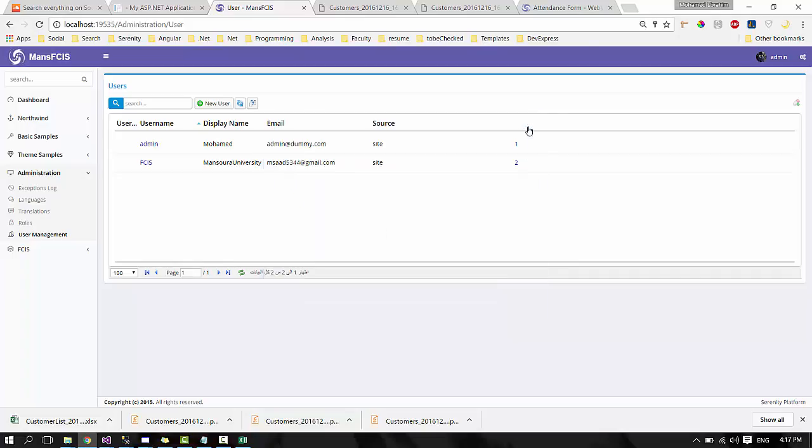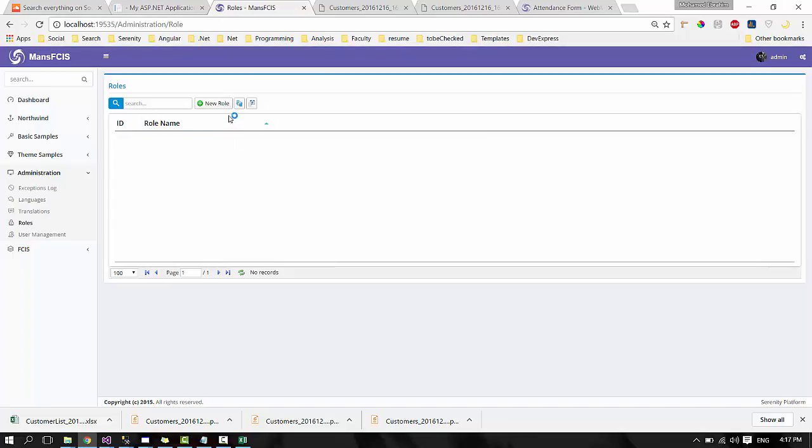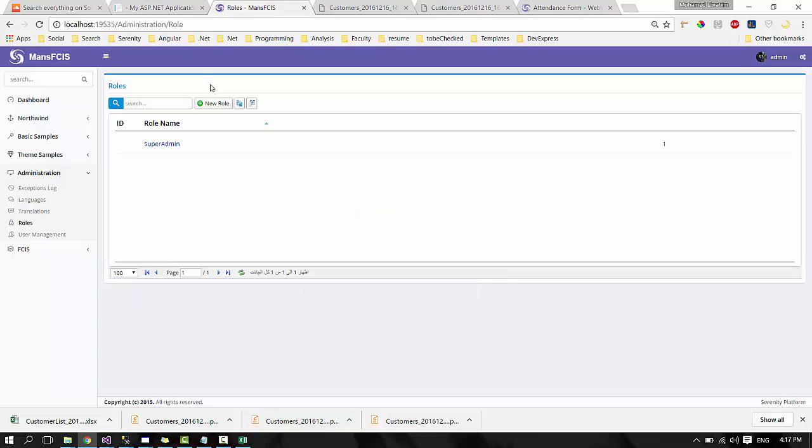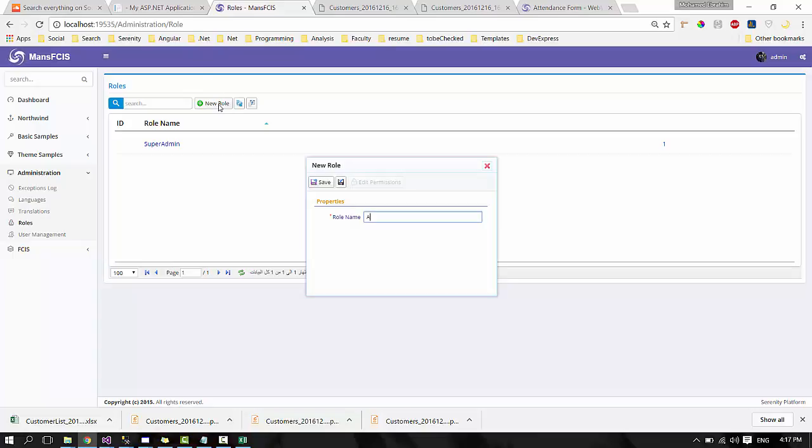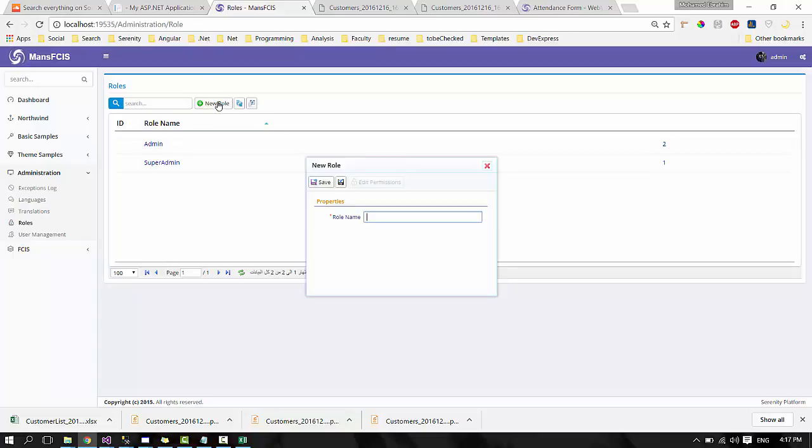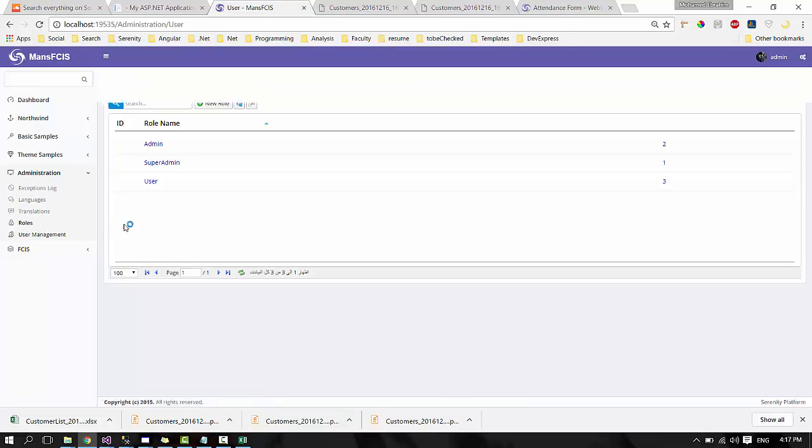You can add any roles you want, like super admin, admin, or user. You can manage these roles from user management.